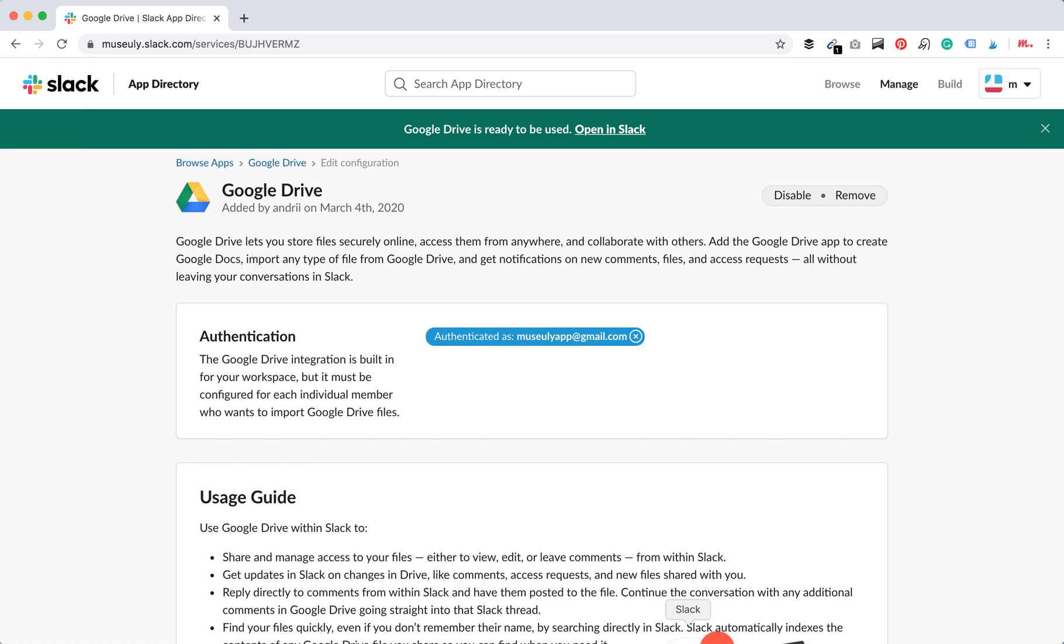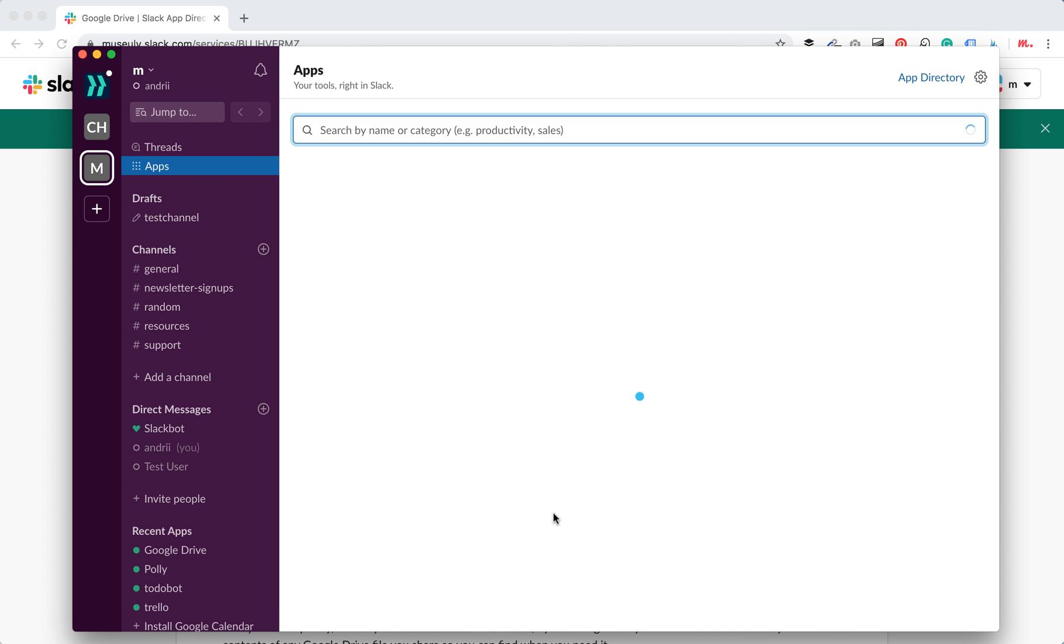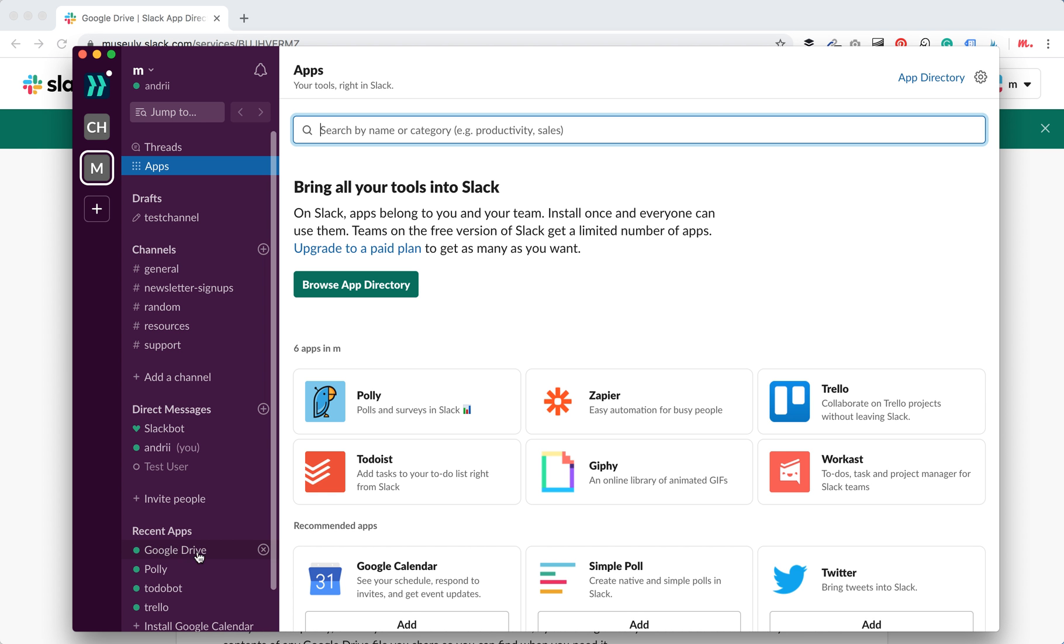And then when I come back to my Slack, okay, let's reload it. And then when I reloaded my Slack, I will see that Google Drive here is in recent apps.